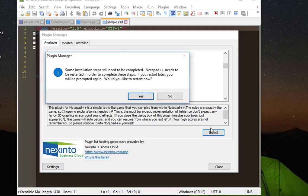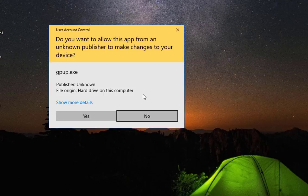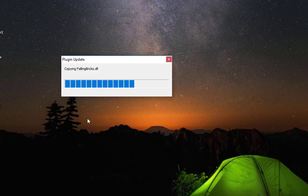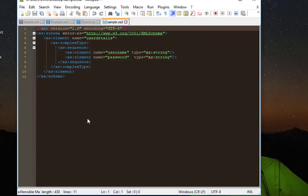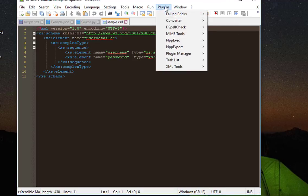Would you like to restart now? So I will say of course yes. Here we go, Notepad++ will restart. And voila, now if I go to my plugins menu you will notice that there is another menu called Falling Bricks.